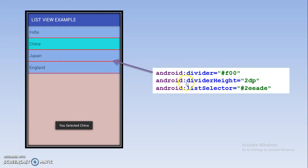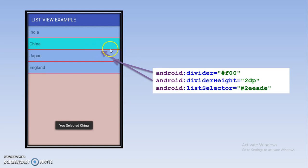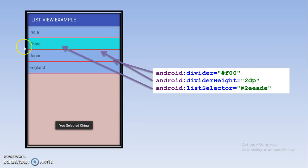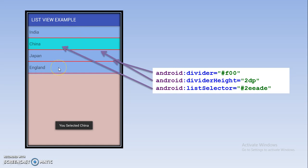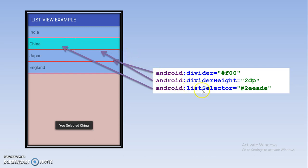Divider height is the second attribute. It represents simply the width or you can say the thickness of that horizontal line. Third one is list selector, which means after selecting particular item that item will have a different background color. And the color as you can observe here this color is different than this one. If you select this England then color will automatically change and it will be varied from first three items. So after selection you can set different color by using this attribute list selector.